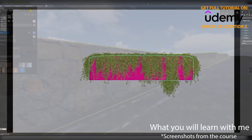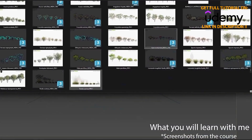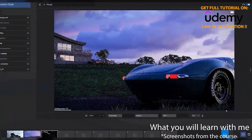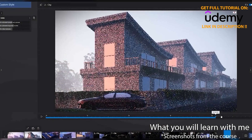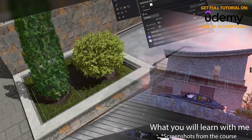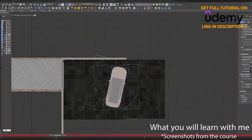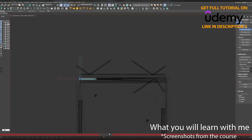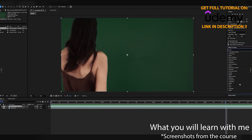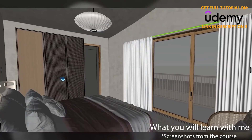Throughout this course, you will discover how to master cinematic camera movements — creating smooth and immersive shots that enhance storytelling and make your animations feel professional. You will utilize advanced lighting techniques to achieve realistic lighting setups that add depth, contrast, and atmosphere to your scenes. You will also animate custom models, bringing doors, windows, furniture, and even vehicles to life with seamless animations.